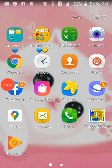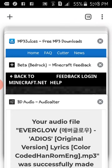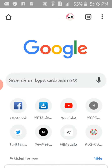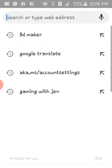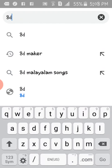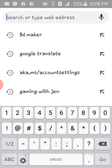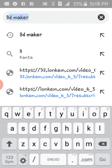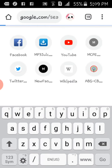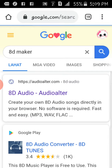Hey guys, today I'm gonna show you how to make 8D music. You're gonna go to Chrome or Safari and type in '8D maker'.